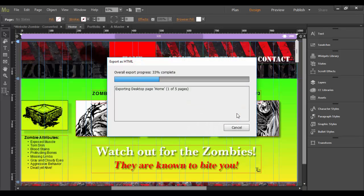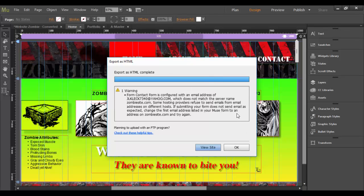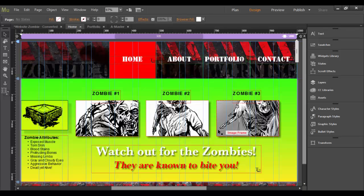And what will happen is basically Muse will render out all the files that are necessary, HTML and so forth. And it looks like there's an error with the Yahoo account, but I can click OK to just keep going forward with that.